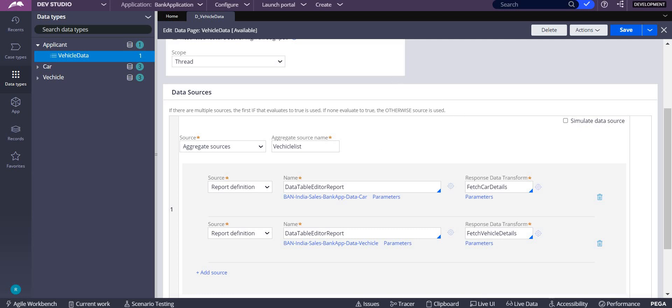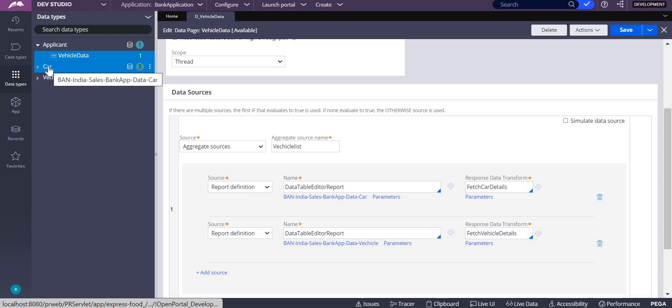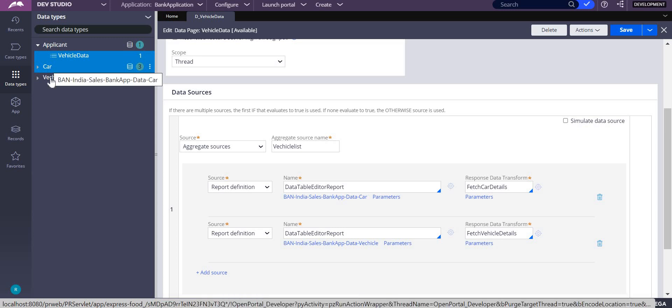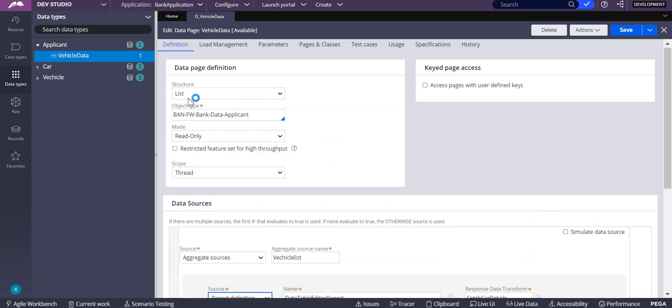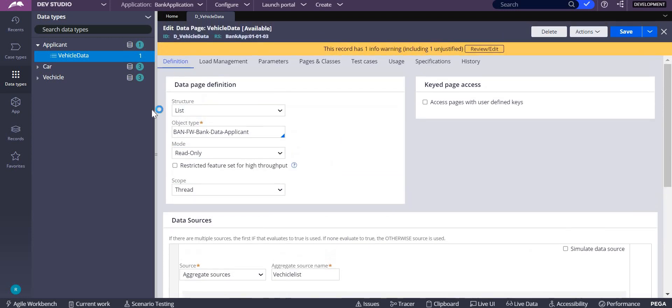As I don't have any other applications right now, I'm going with two data types, car and vehicle, where data is coming from these two things. There is a report definition in cars as well as in vehicle. I'm taking those two report definitions here, data table editable report and data table editable report.